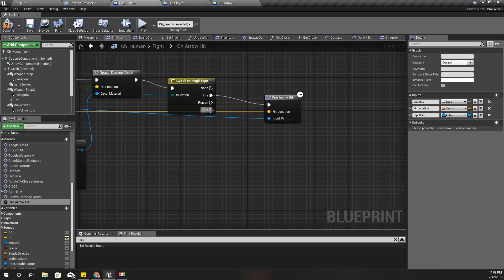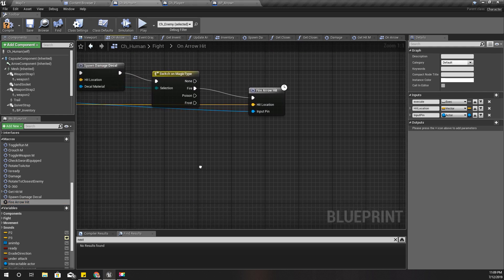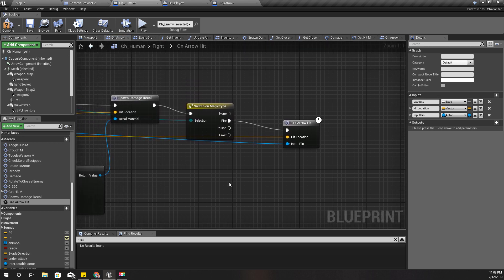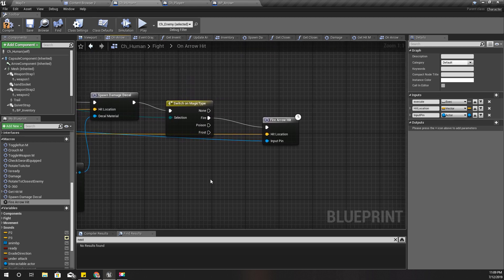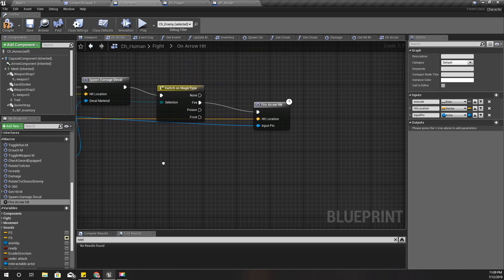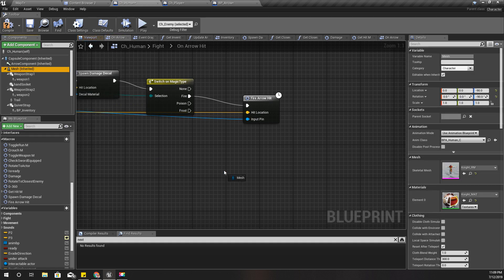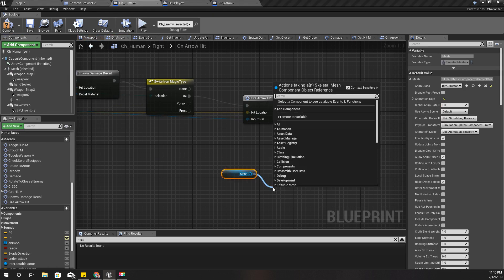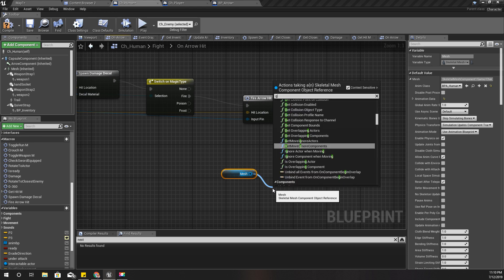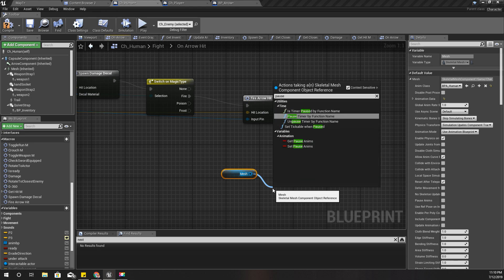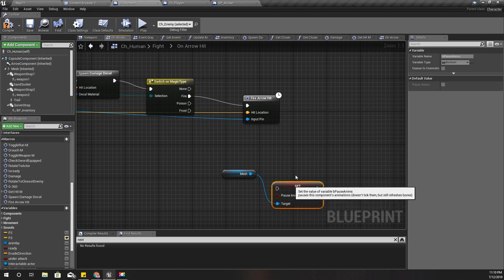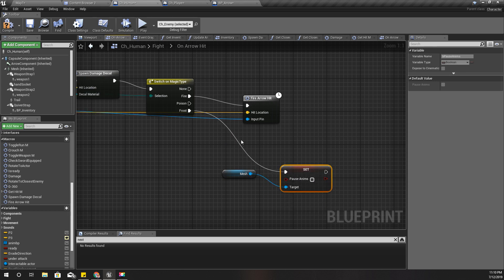Now for the frost: when I hit the character with a frost arrow, I should freeze the animations of my character. We can do it like this — get mesh, then pause animations using 'Set Pause Animes'.